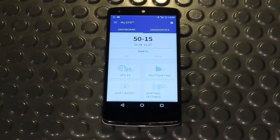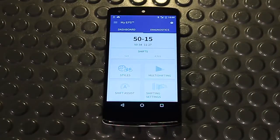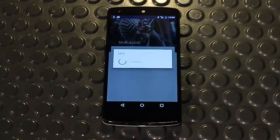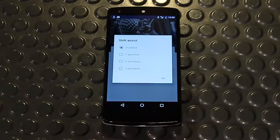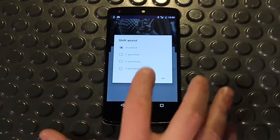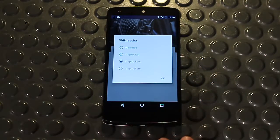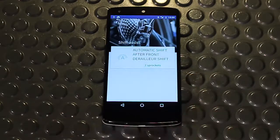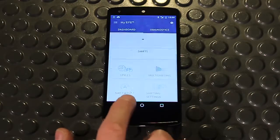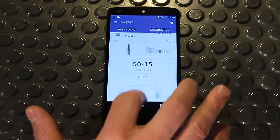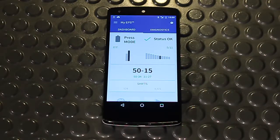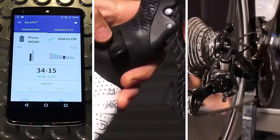Shift Assist allows you to automatically shift the rear derailleur after shifting the front derailleur. For example, I can set it to two sprockets. In this way, after each front shift, the rear derailleur will automatically move by two sprockets to reduce a significant increase or decrease in the drivetrain ratio triggered by the use of a different front chainring.